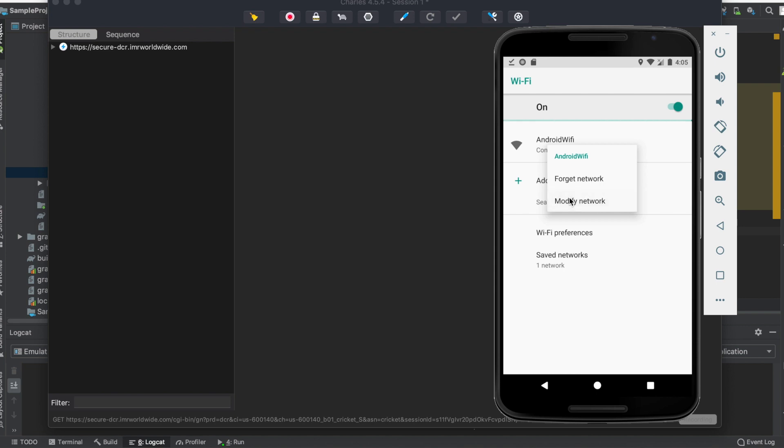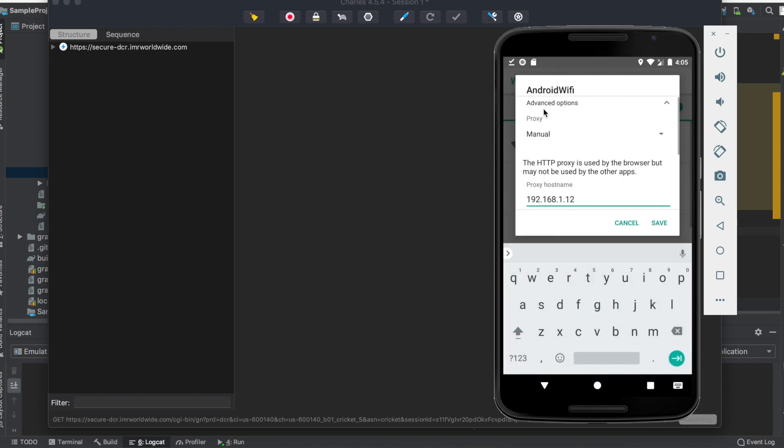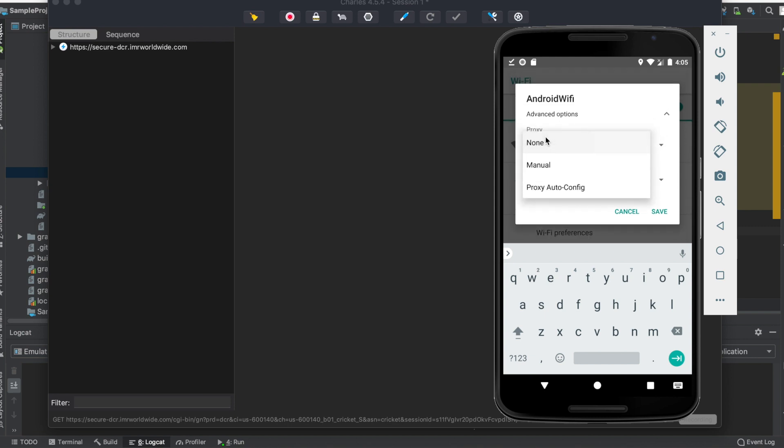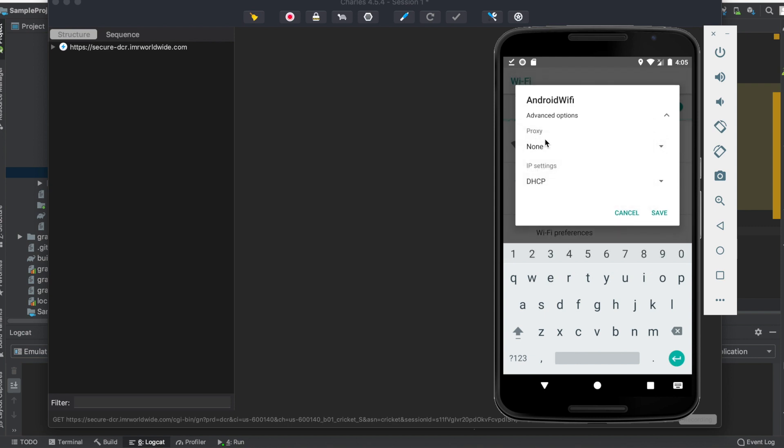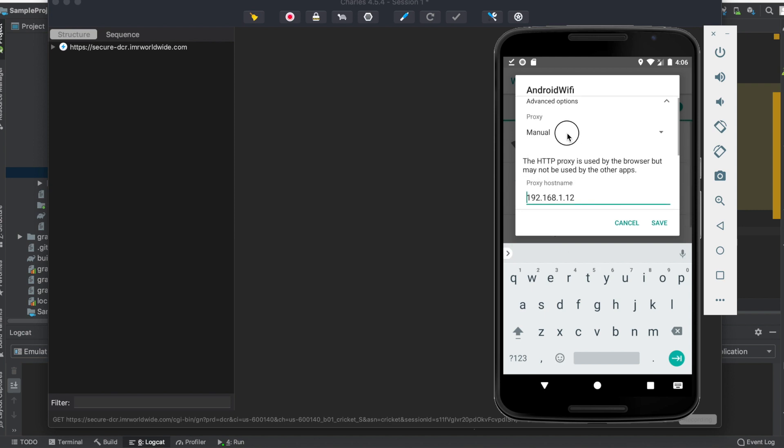Once you click on modify network, you'll see proxy none and IP settings. Click on proxy and click on manual.